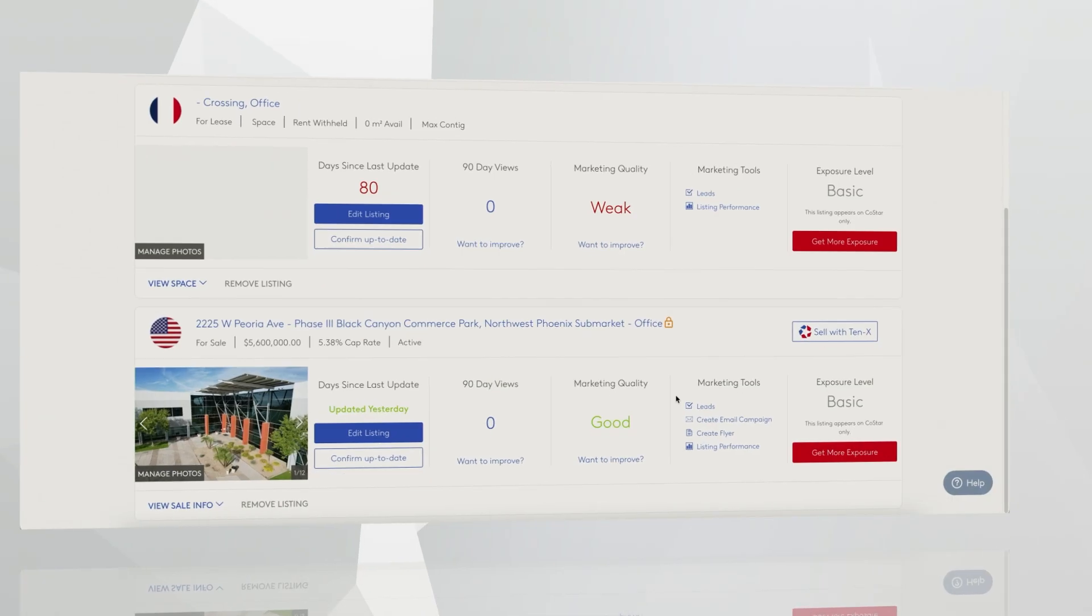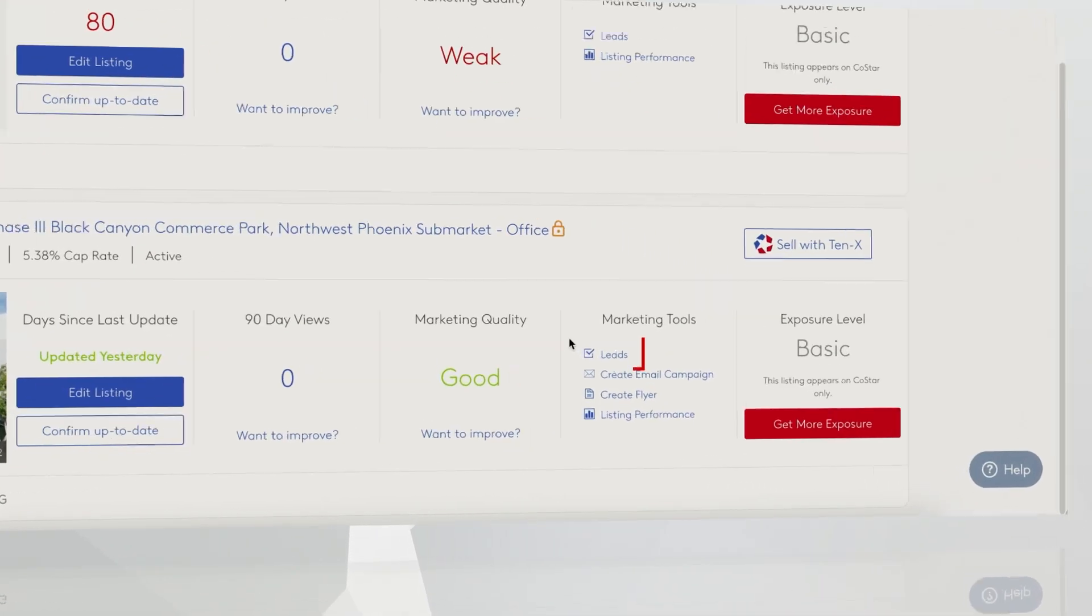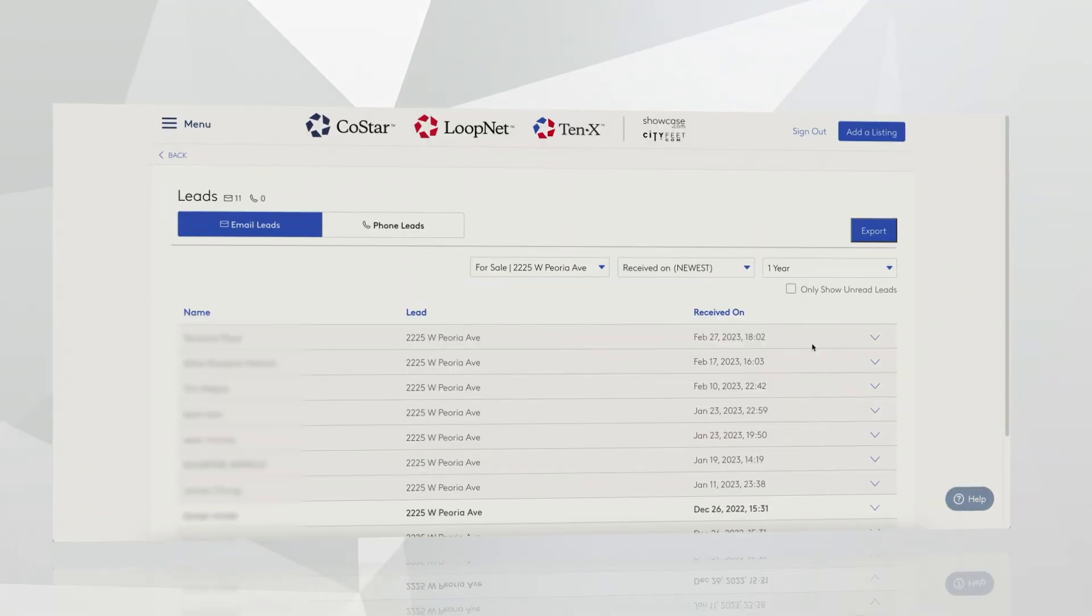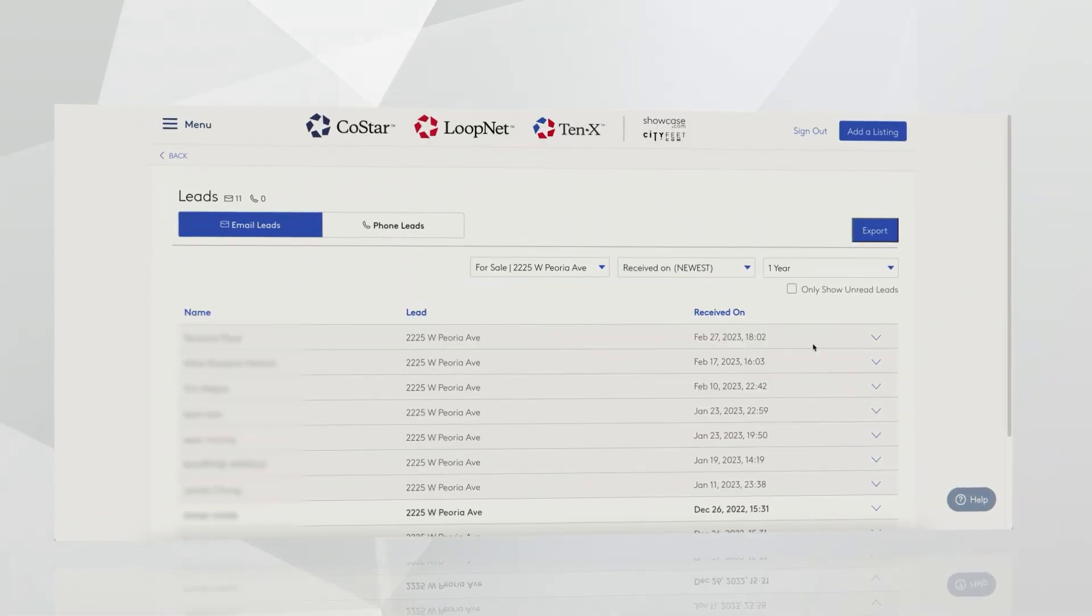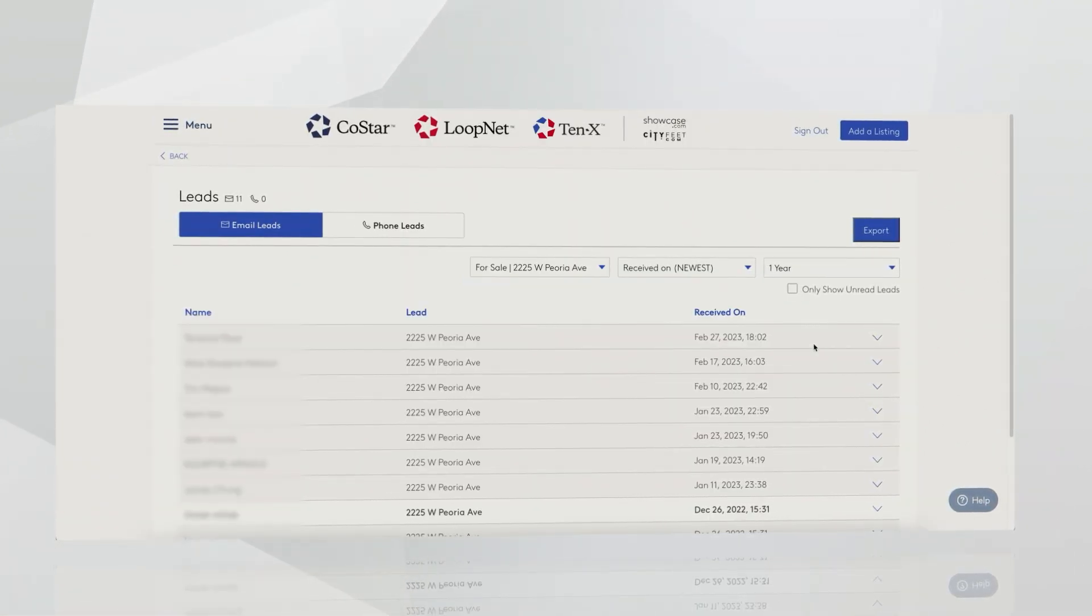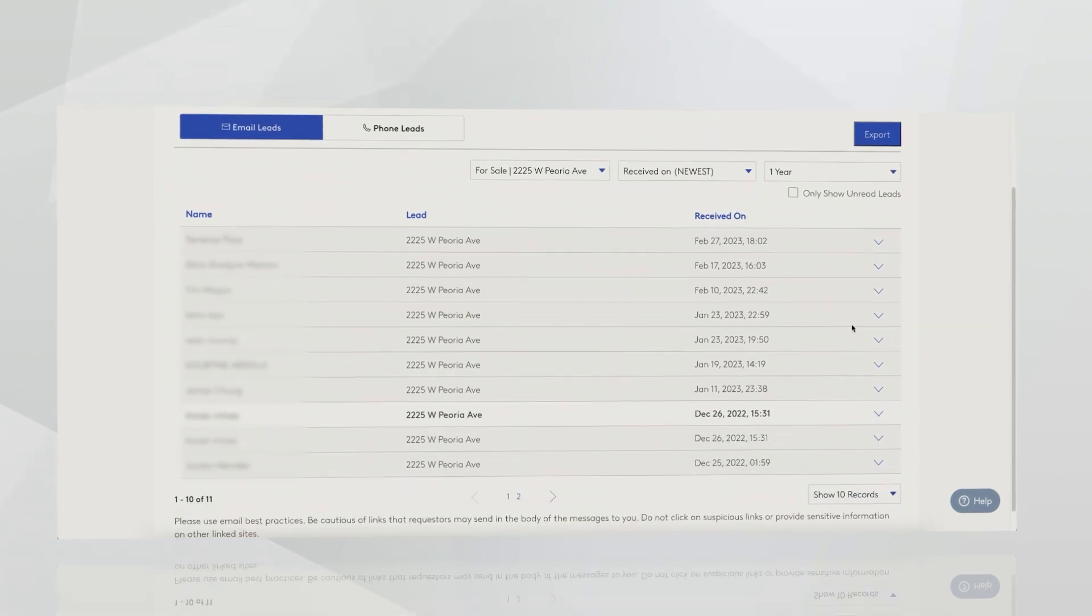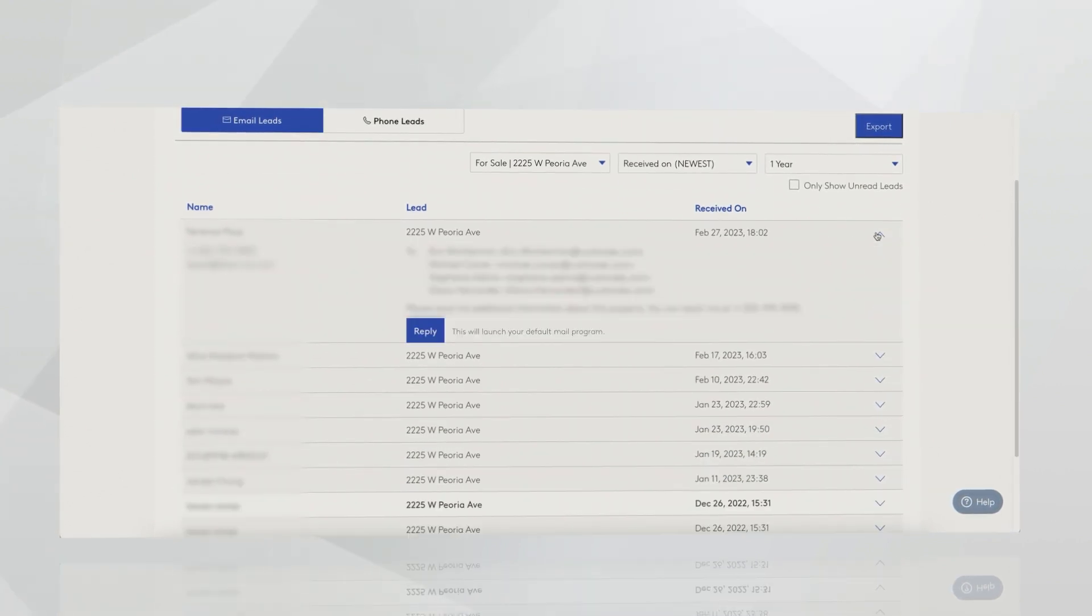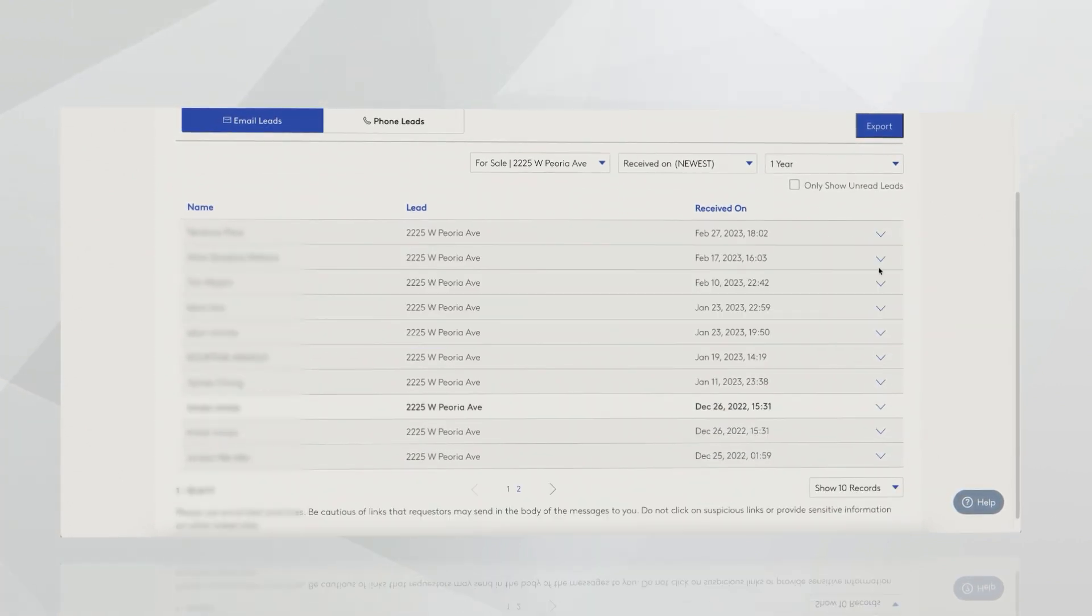When a tenant, investor, or broker is interested in your property, they'll probably try to reach out in a variety of ways. You'll find your leads in your marketing tools. When you click on leads, you'll see this little dashboard that pops up. For any silver listing or above, if a potential tenant or investor completes the contact form, we will email you and house those leads here.